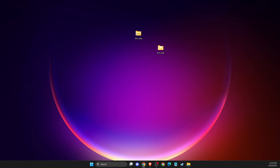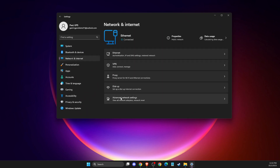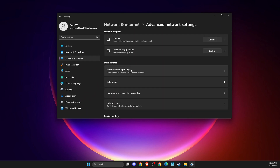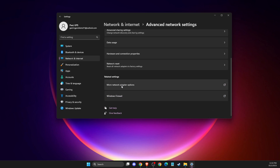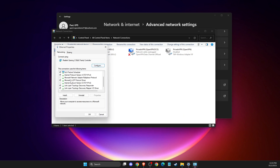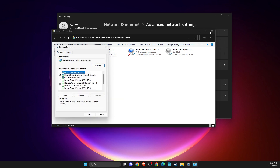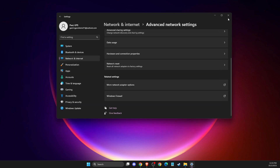If the problem still persists, another thing you need to do is change your DNS server address. Go to Settings, then Network and Internet, then Advanced Network Settings. Scroll down until you see More Network Adapter Options, select your internet connection, right-click, and choose Properties. Make sure Internet Protocol Version 6 is disabled, then double-click Internet Protocol Version 4 and select Use the following DNS server addresses. Set the preferred DNS server to 8.8.8.8 and the alternate DNS server to 8.8.4.4, then apply the changes.